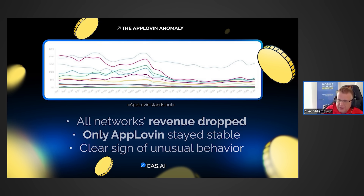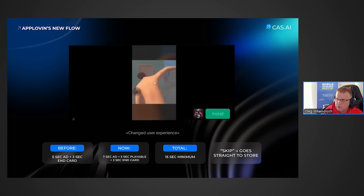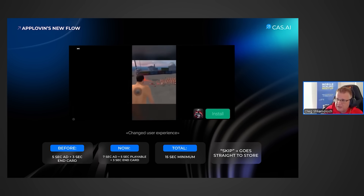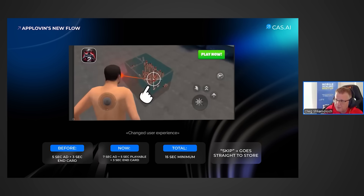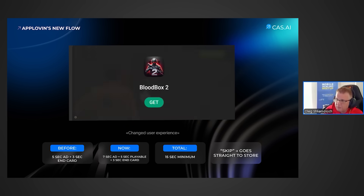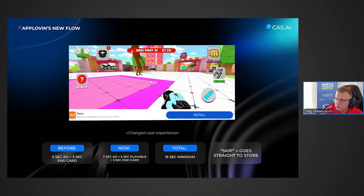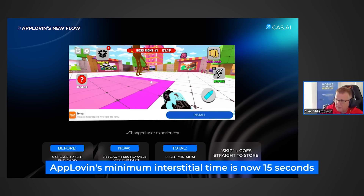We started analyzing what kind of ads AppLovin began to show. In a standard interstitial, around the fifth or sixth second a skip button appears. After clicking it, there's another five seconds of a mandatory redirect to the market, which we then closed, and only after that do we return to the game. Thus, the minimum duration of an AppLovin interstitial has become 15 seconds, plus a mandatory redirect to the market.